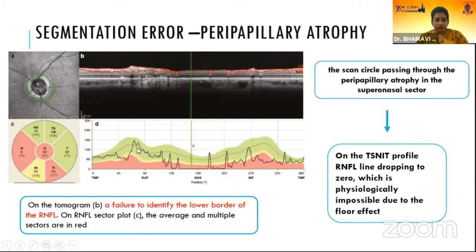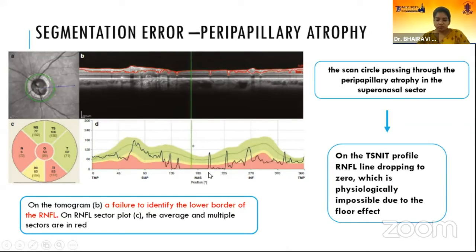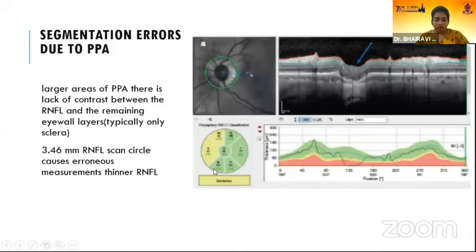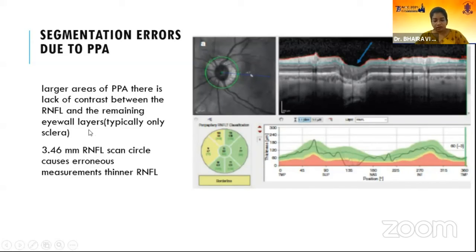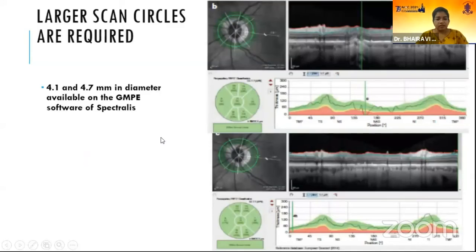In the superior nasal quadrant, the RNFL line is dropping to zero, which is physiologically impossible due to the floor effect. In larger areas of peripapillary atrophy, there is lack of contrast between RNFL and the remaining eyeball layers. The standard 3.46mm RNFL circle causes erroneous measurements in these areas, and a larger scan circle can be used in the presence of PPA, which is available in certain Spectralis software versions.